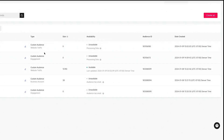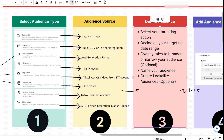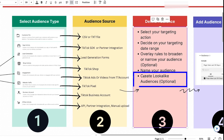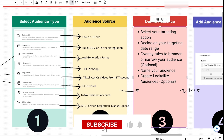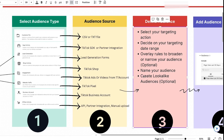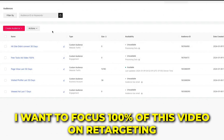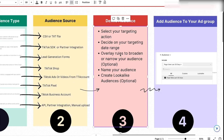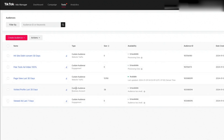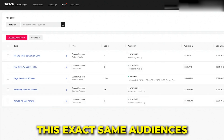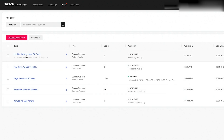Name that audience something like 'Hit Site, Didn't Convert, 30 Days,' then save and confirm. It will begin populating in the dashboard. I encourage you to spend time creating as many audiences as you want to test. Don't be afraid to create the same audience with different time windows — 30 days, 14 days, 7 days. When setting up a new account, I typically build a lot of these audiences upfront so when I'm ready to launch a campaign, I don't need to wait 24 hours.